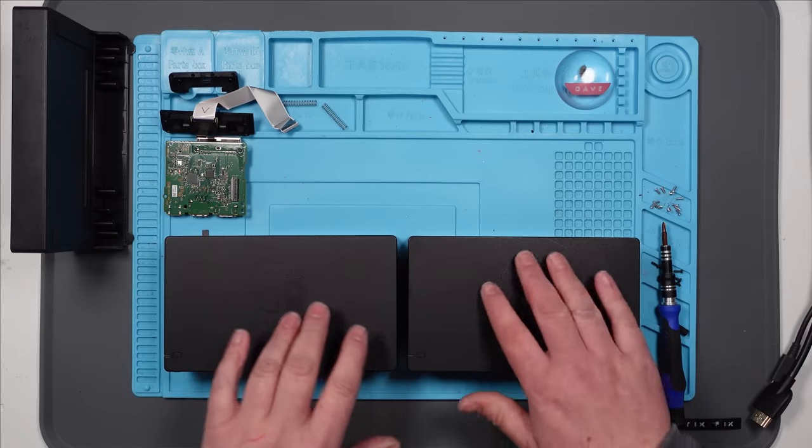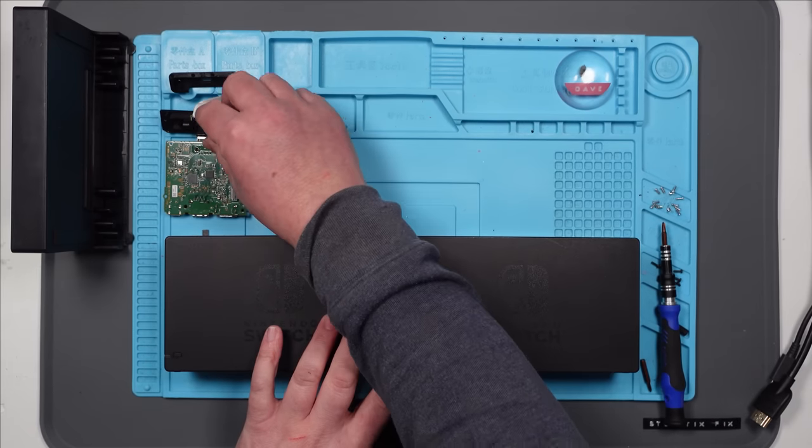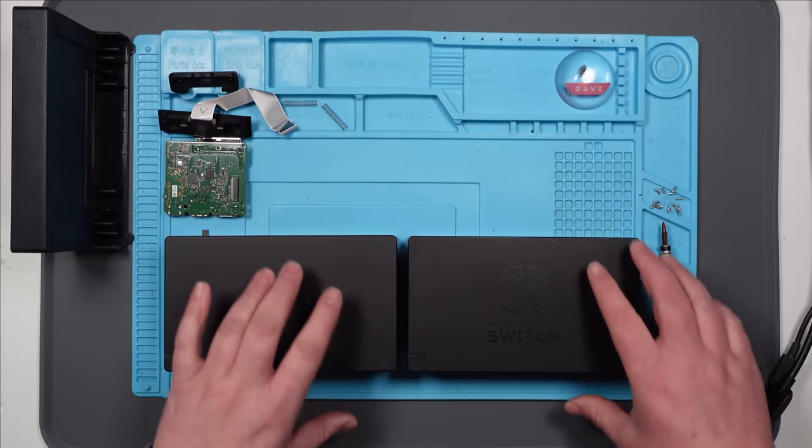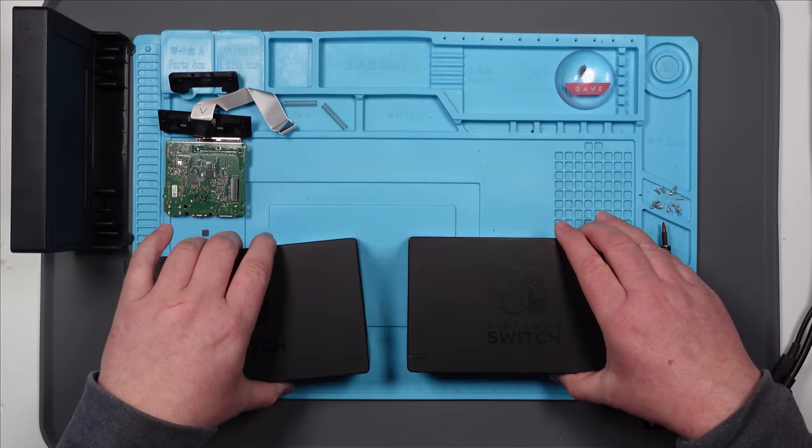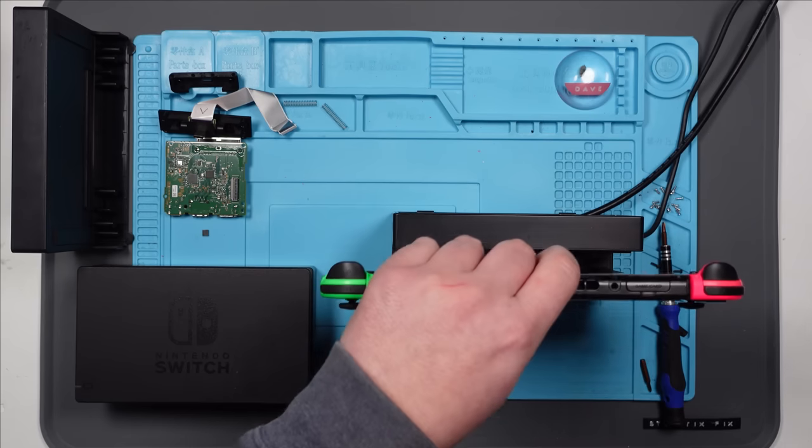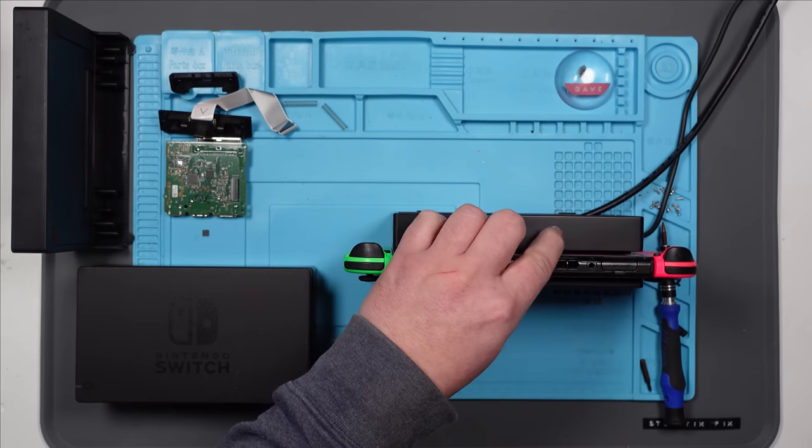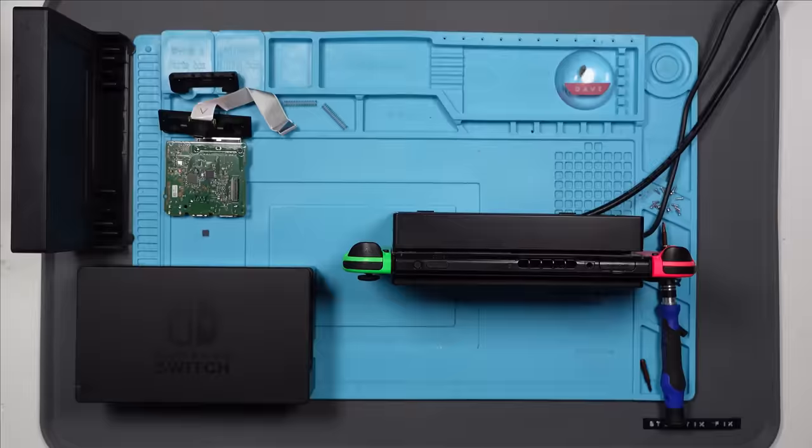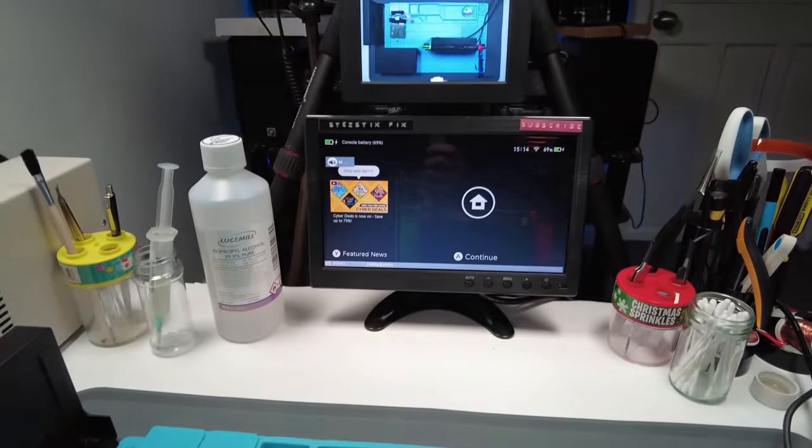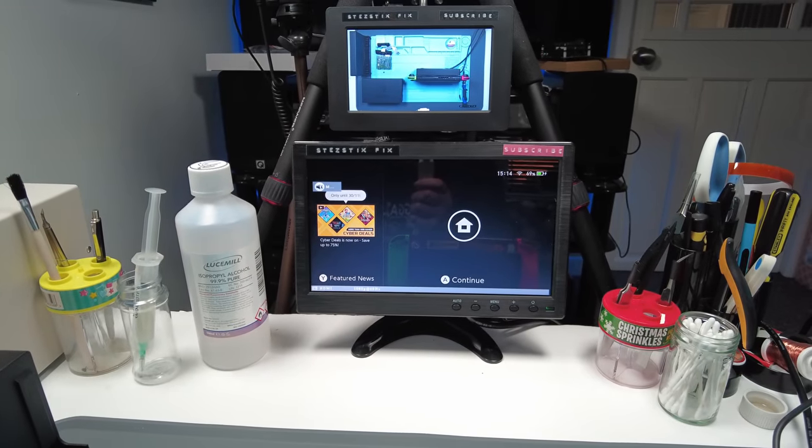I do just need to quickly test this one because the USB-C port that I was using was this one. I just need to make sure that that is indeed working. But I'm pretty sure it will be. There it goes. There we go. We've got the green light. Boom. Nice.